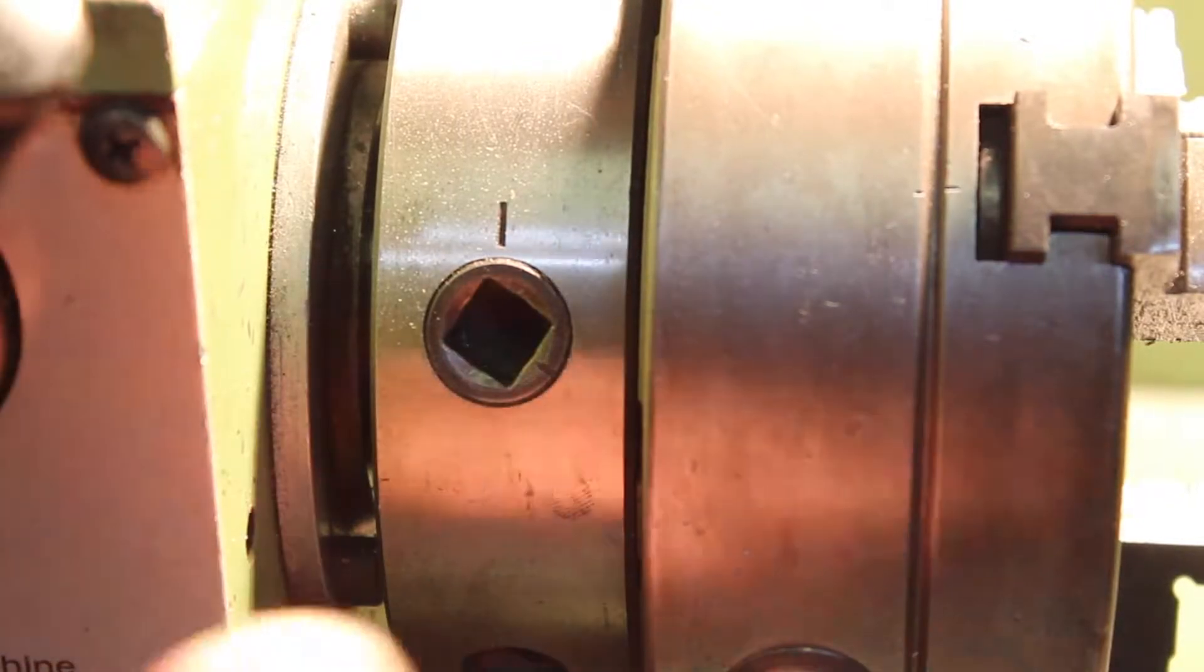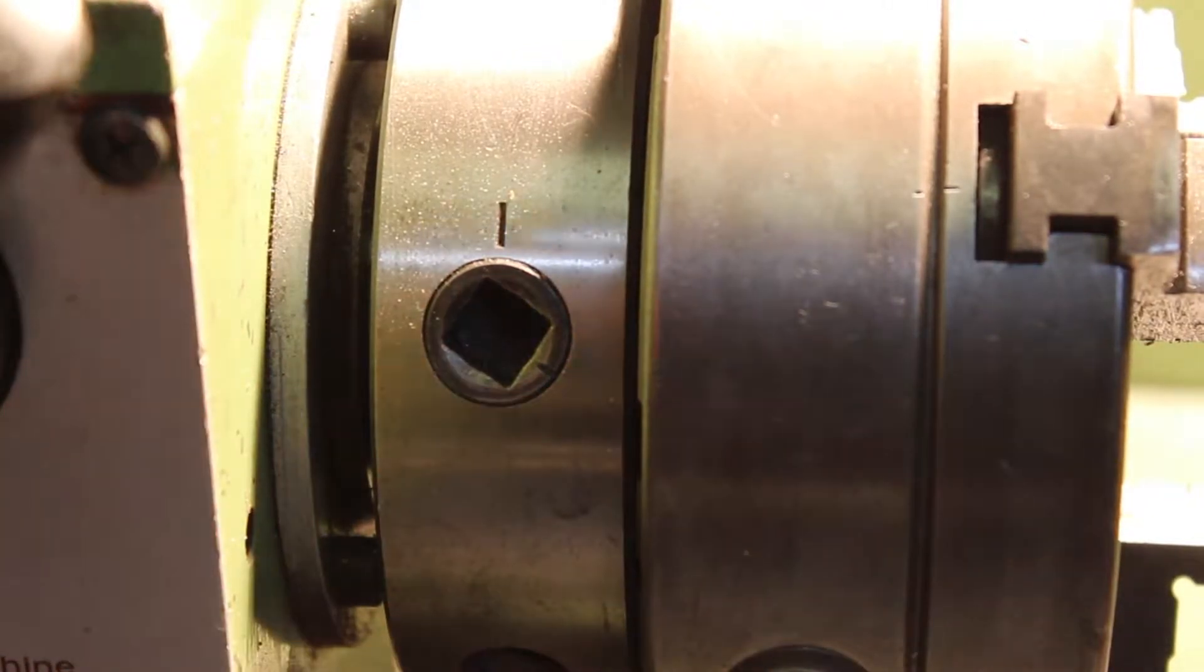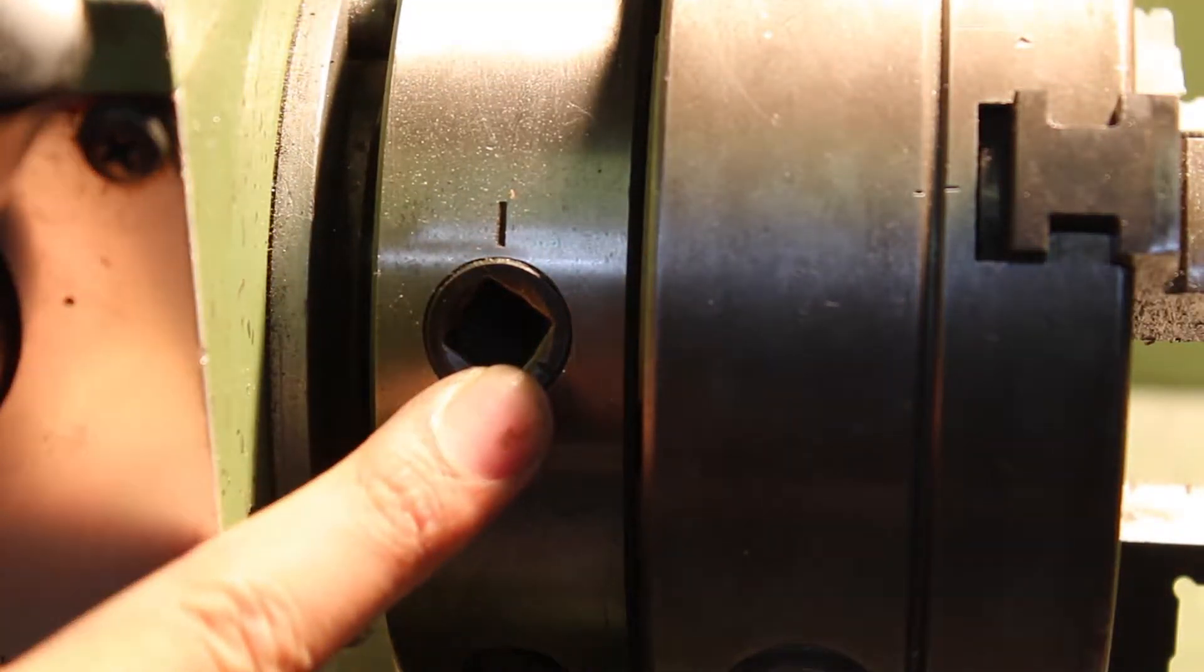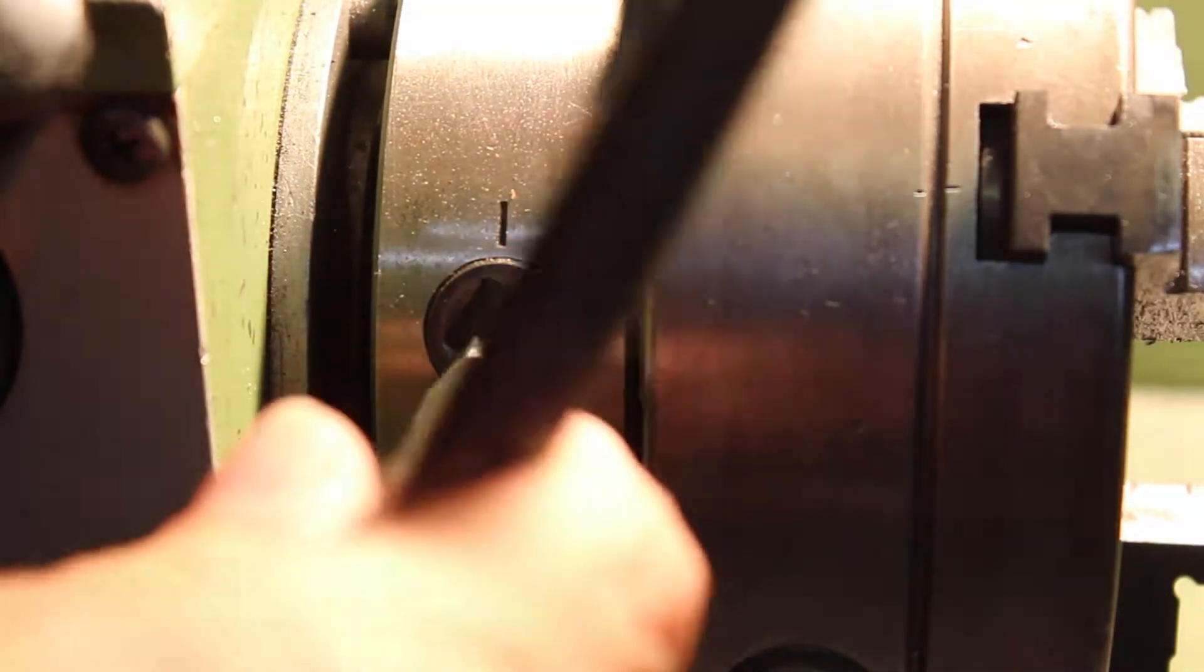So to take the chuck off, you'll have to line up this indentation with this indentation for all three. We'll do that right here.